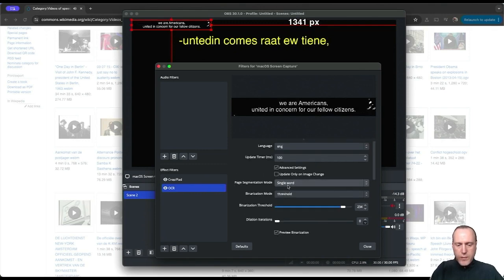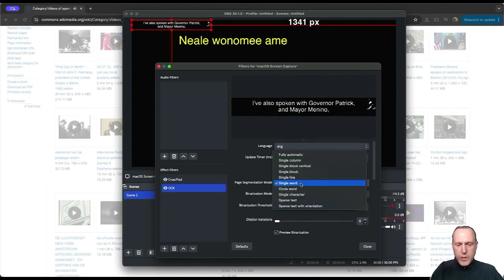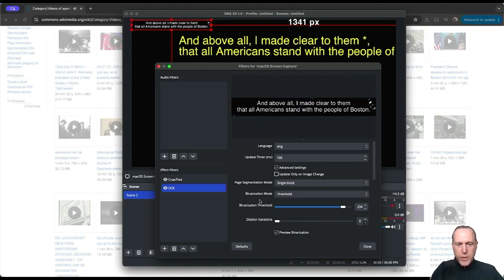This is because we have the single word segmentation mode picked up. We need to change that to a block. Now we're seeing the captions are captured quite well.